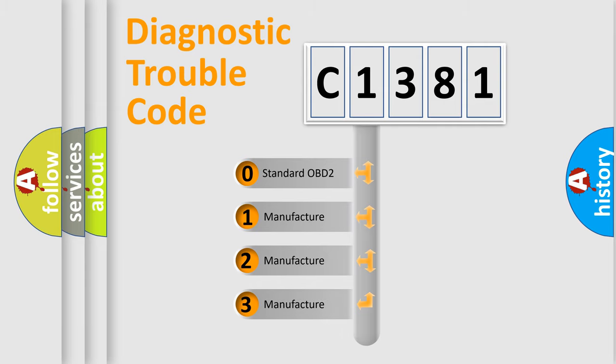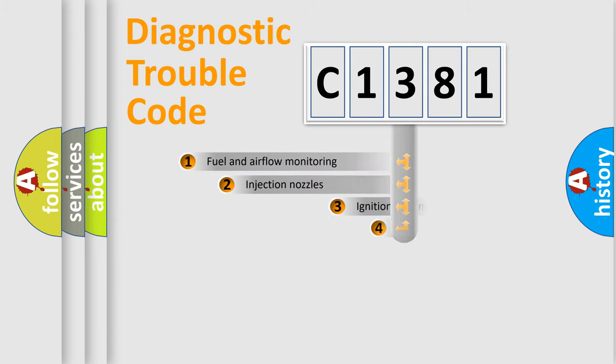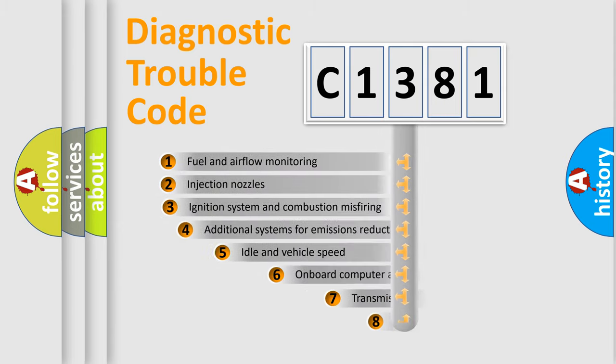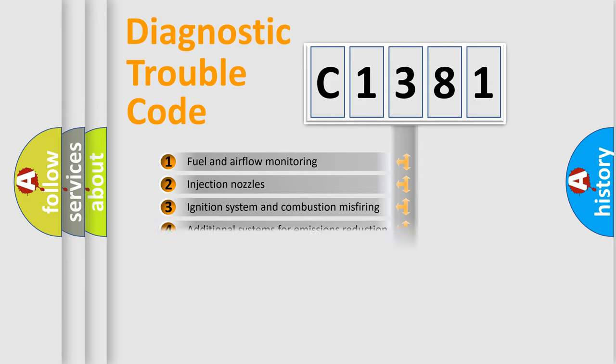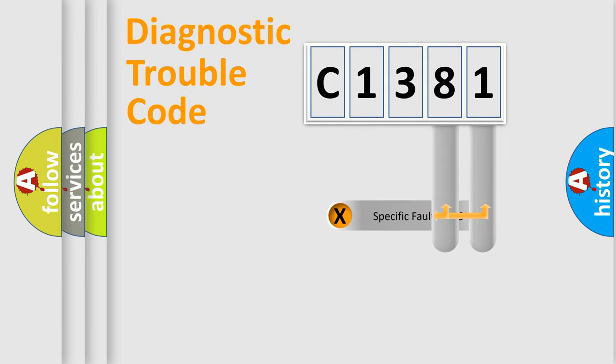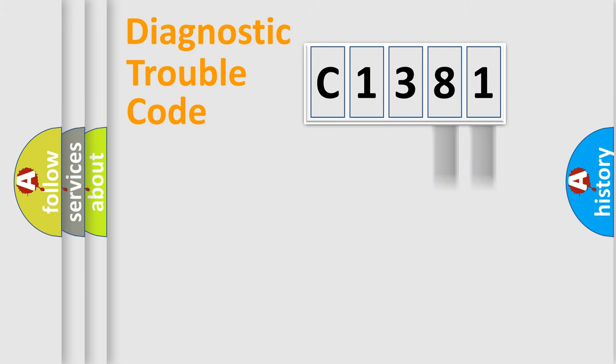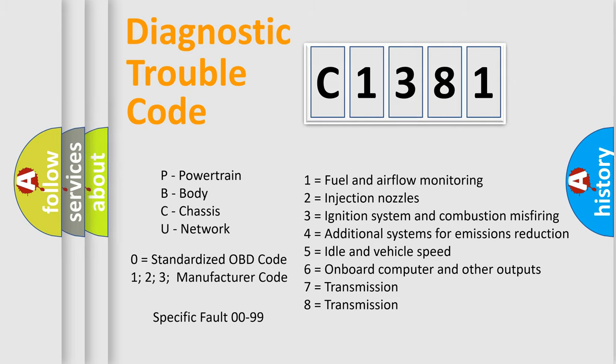If the second character is expressed as zero, it is a standardized error. In the case of numbers 1, 2, or 3, it is a manufacturer-specific error. The third character specifies a subset of errors. The distribution shown is valid only for the standardized DTC code. Only the last two characters define the specific fault of the group. Let's not forget that such a division is valid only if the second character code is expressed by the number zero.